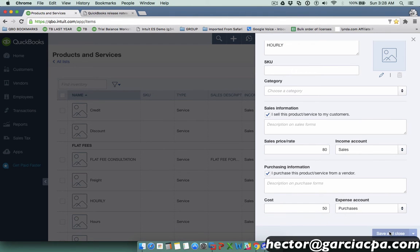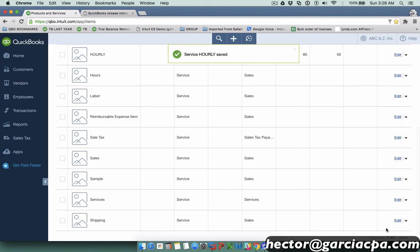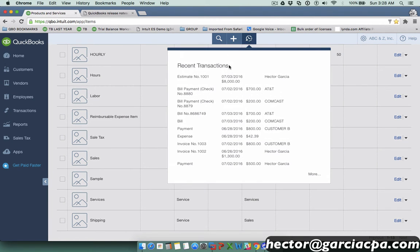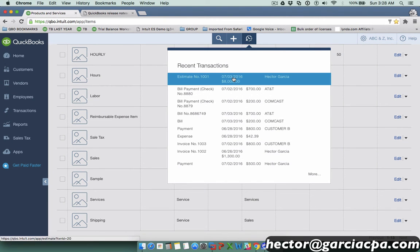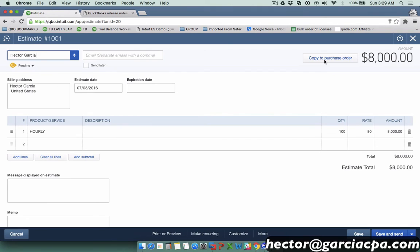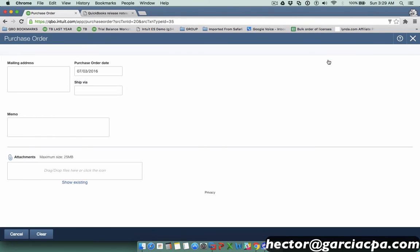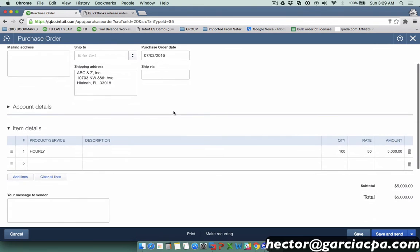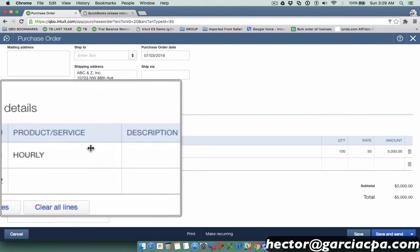Then I'm going to click on my recent transactions button to jump back into my estimate, and I'll copy the estimate to a purchase order. I'll click on that button there that says copy to purchase order. You will notice I don't get that warning message anymore because my item is now compliant. My item now has a different price for the purchase scenario.